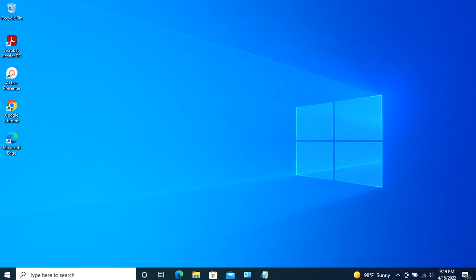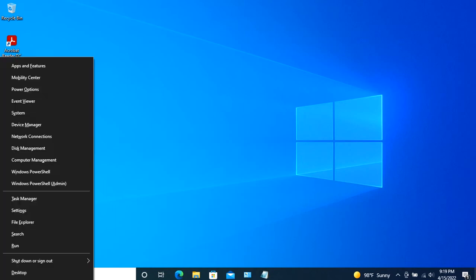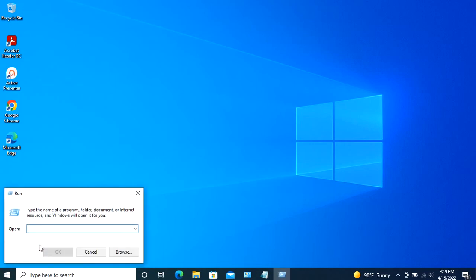Now that we have the device IDs, we'll block its update using Group Policy Editor. Open Run, then type gpedit.msc and press the Enter button to open the Windows 10 Group Policy Editor.